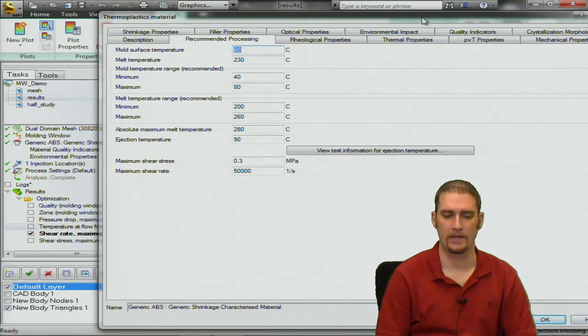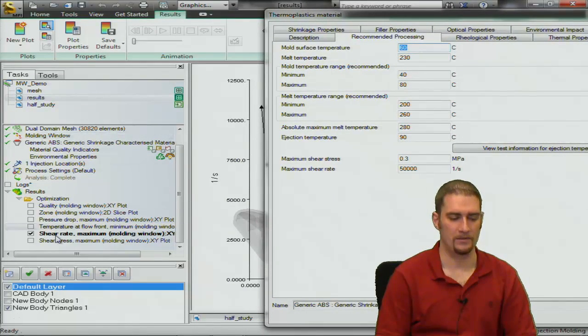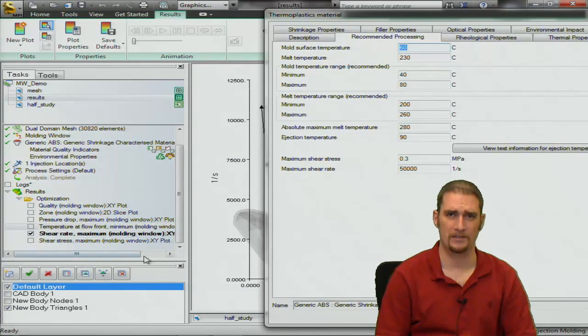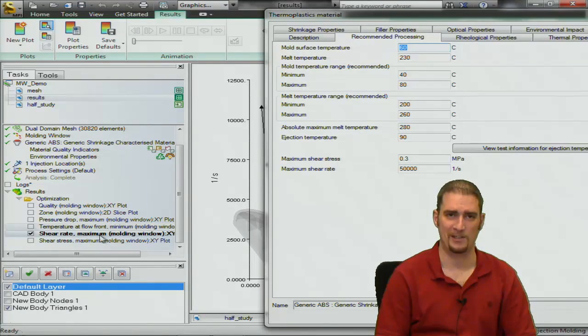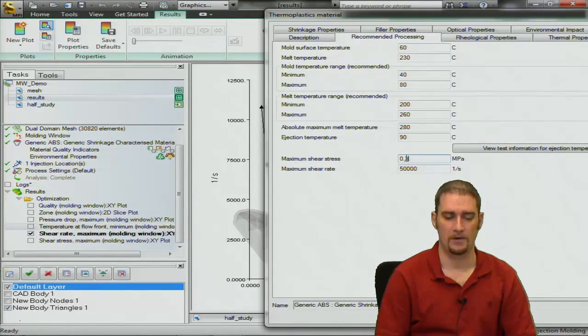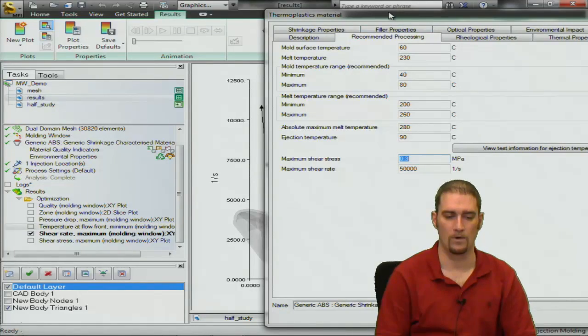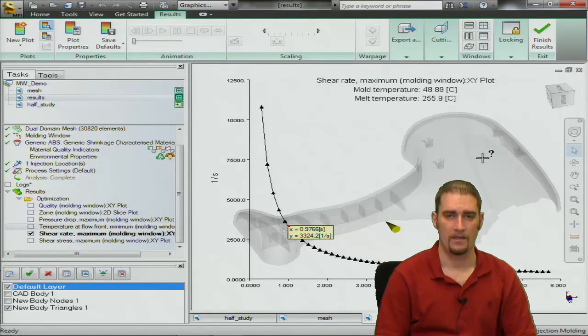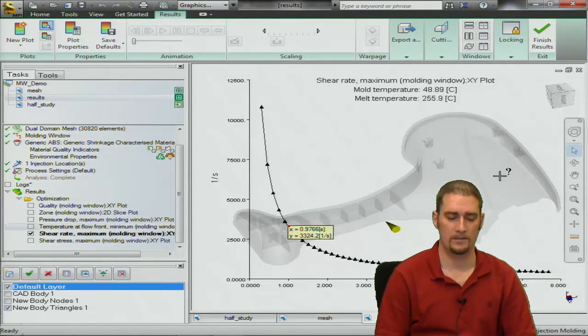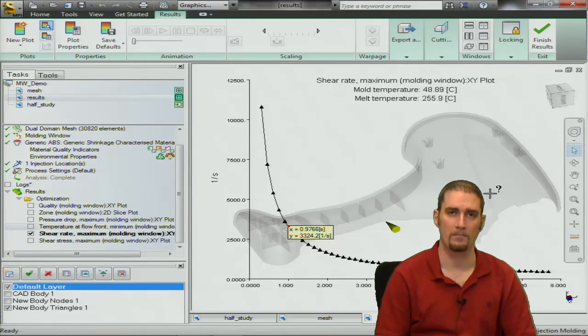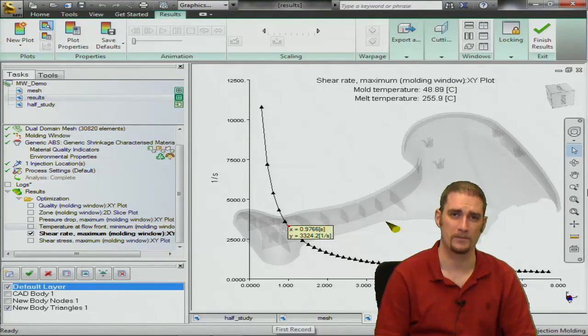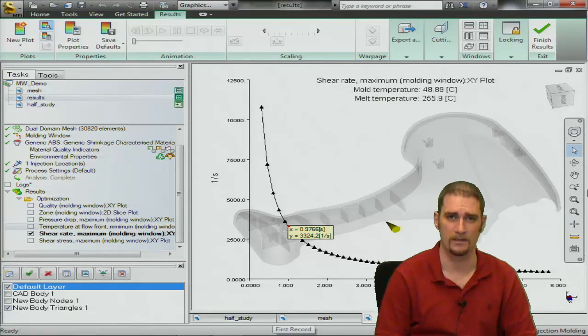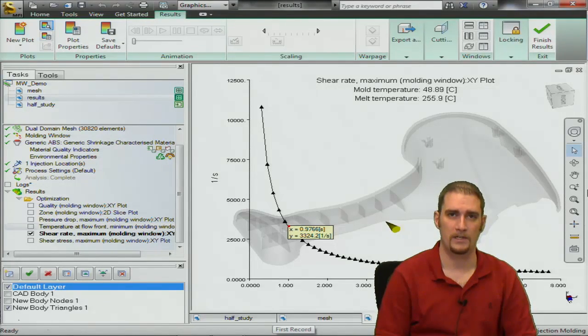Now the last plot I'm not going to go into, it's basically shear stress. It's the same way you're going to set it up just like the shear rate and compare it to this number to see if you meet that range. And that in summary is what the molding window is. I hope you've learned something from this video and have a good day.